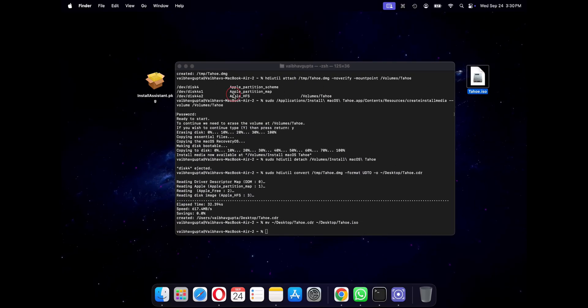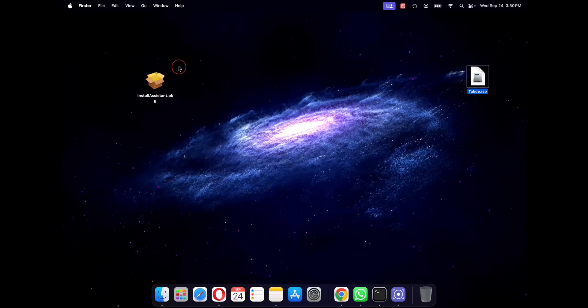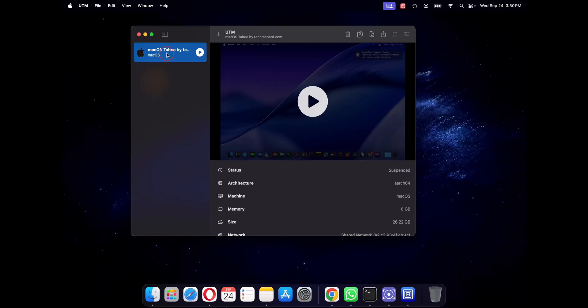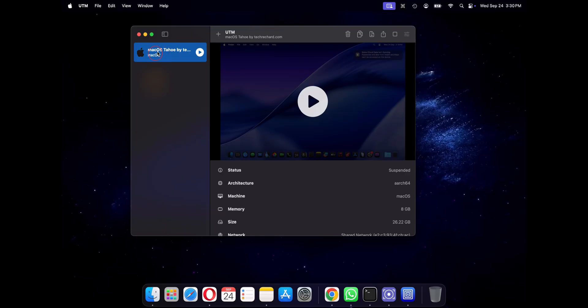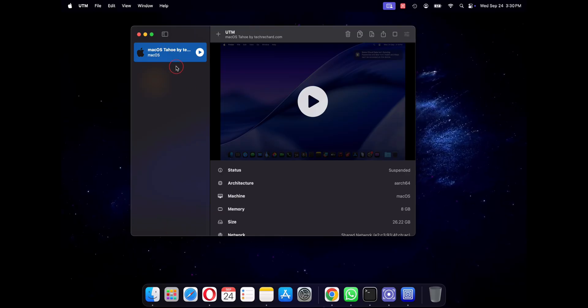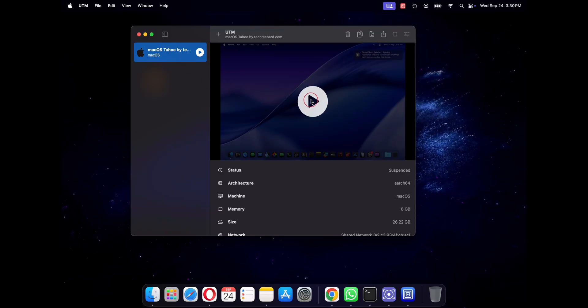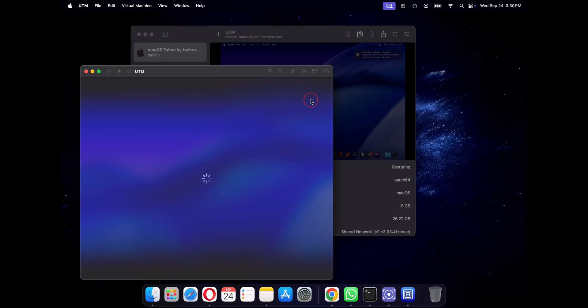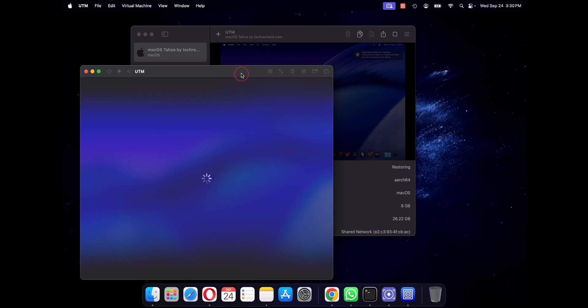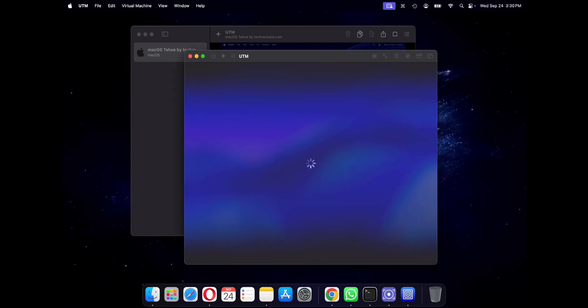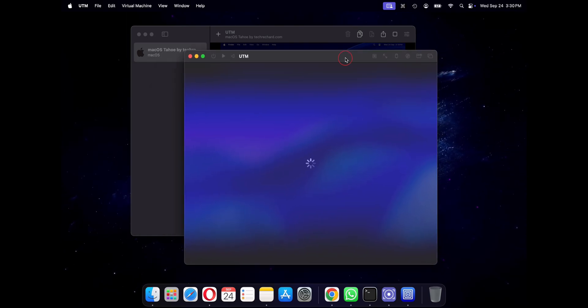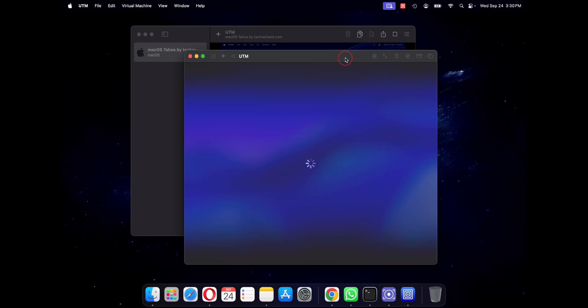So what do you do with this? In UTM just create a new virtual machine and point it to this iso file when asked for the installation disk. The process is very similar for VirtualBox and VMware. So links to all the commands are in the description below.